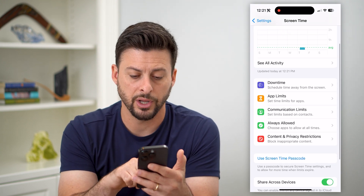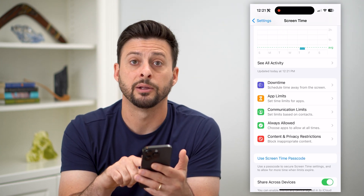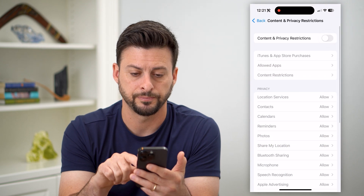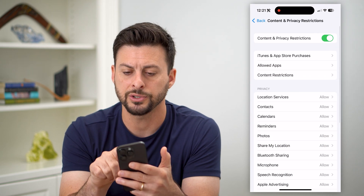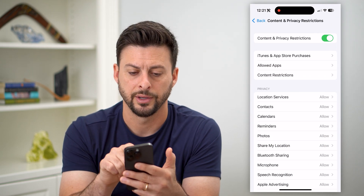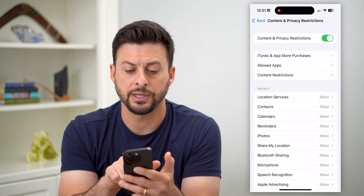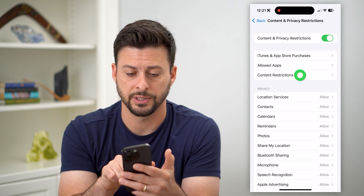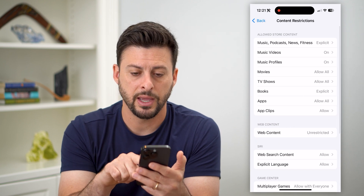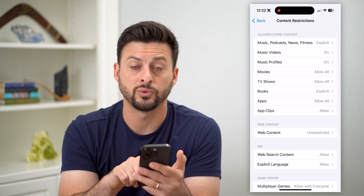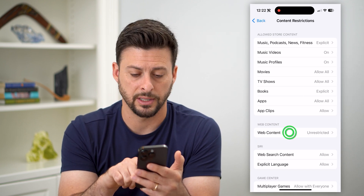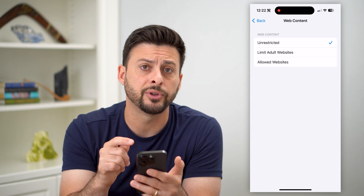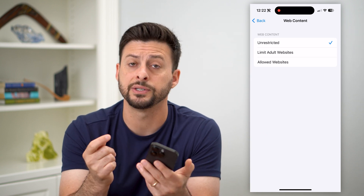Then we're going to go into Content and Privacy Restrictions towards the bottom and toggle this on. You can see the third option is Content Restrictions — let's tap on that. And then midway down is Web Content — let's tap on that. It gives you a couple of different options.